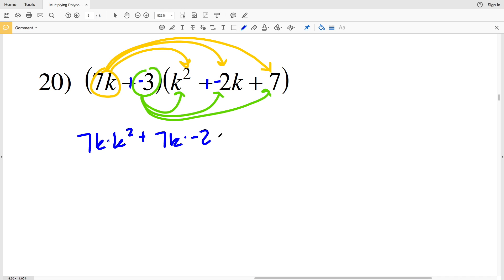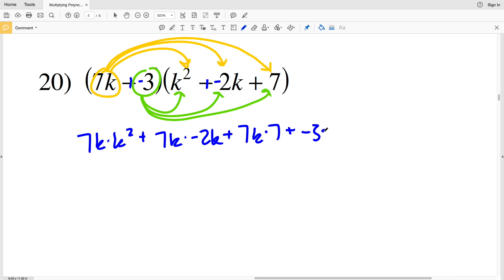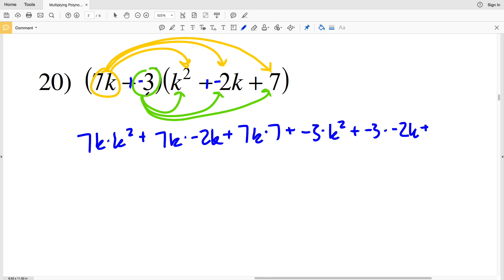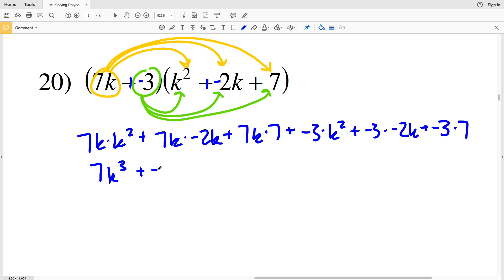So: 7k times k squared, plus 7k times negative 2k, plus 7k times 7, plus negative 3 times k squared, plus negative 3 times negative 2k, plus negative 3 times 7. Simplifying: 7k times k squared is 7 times k to the first times k squared, which gives k cubed, so we get 7k cubed. Then 7k times negative 2k is negative 14k squared, and 7k times 7 is 49k.